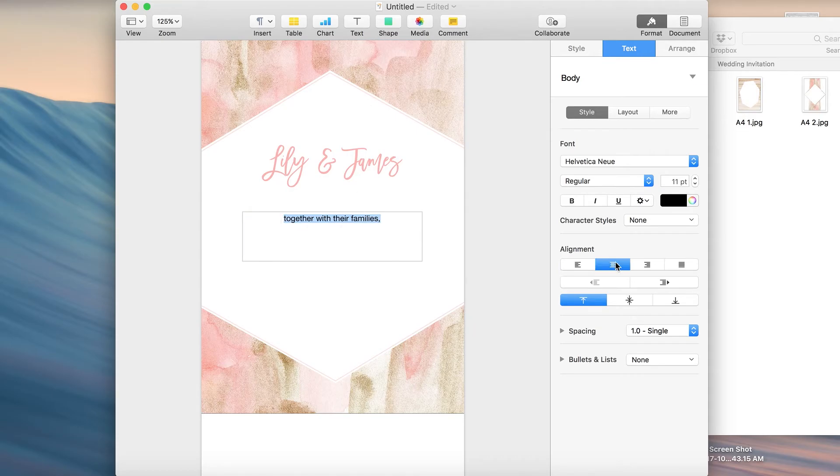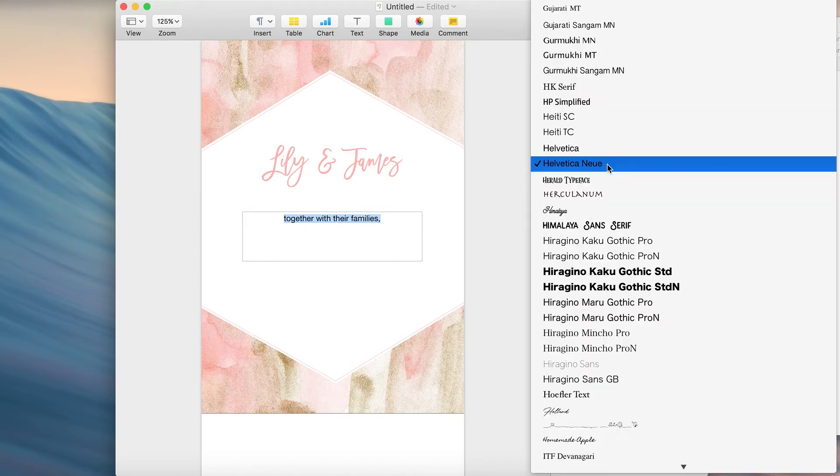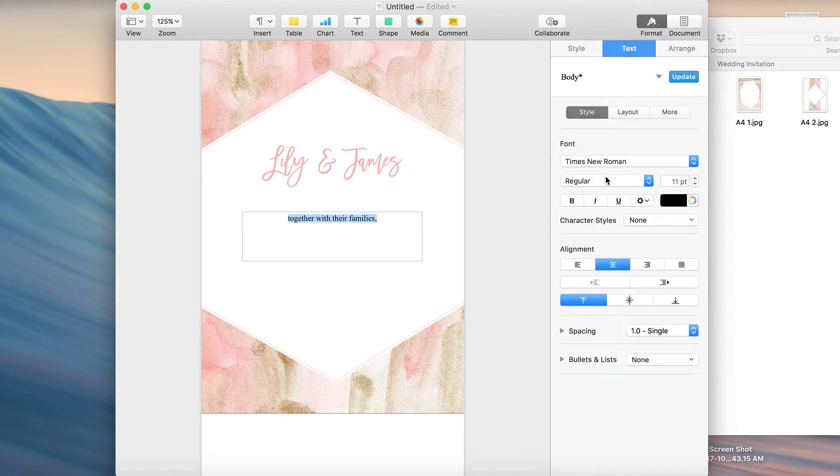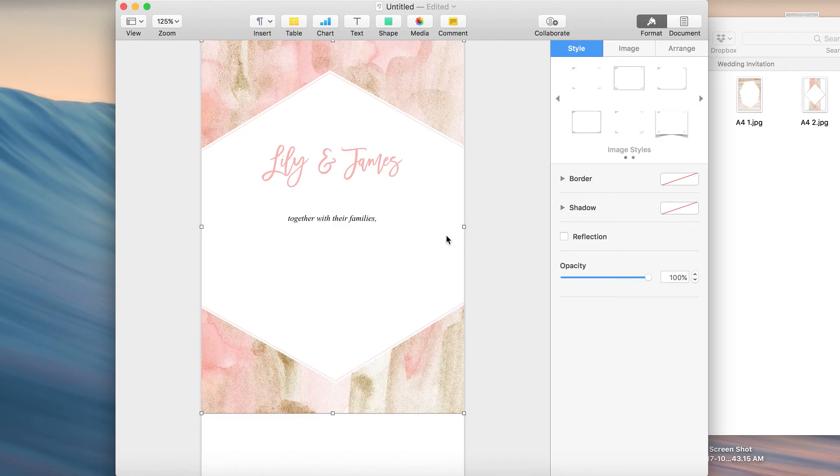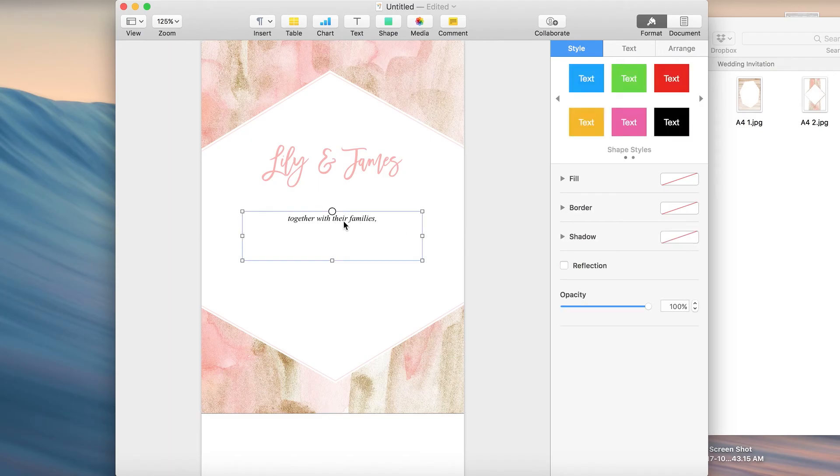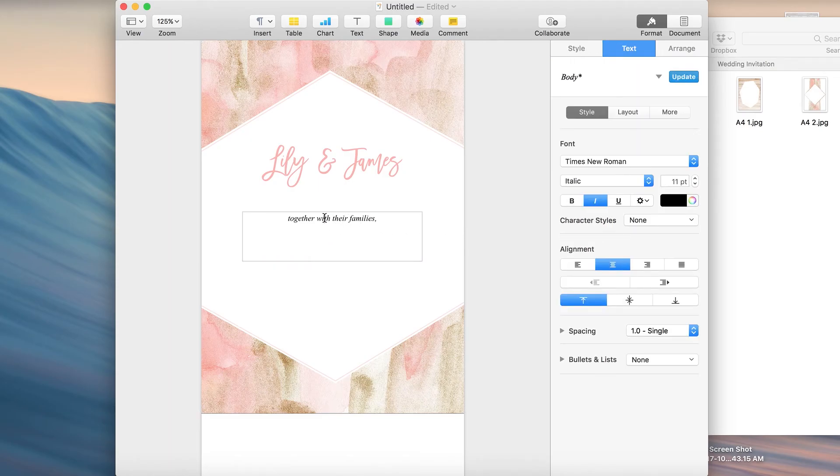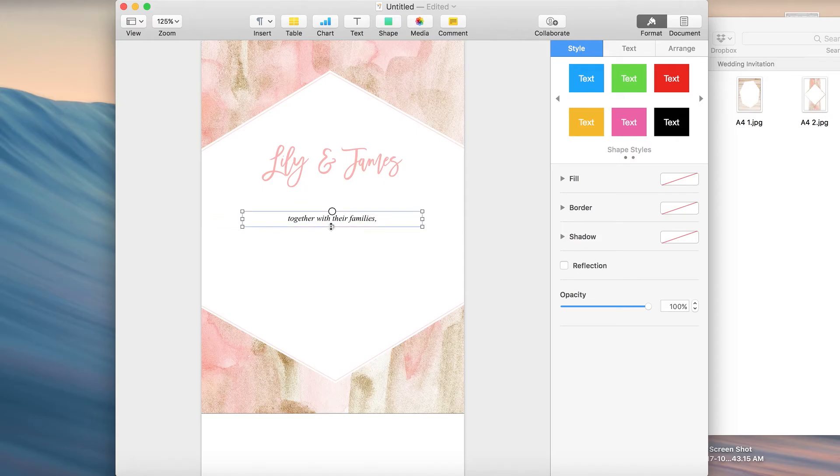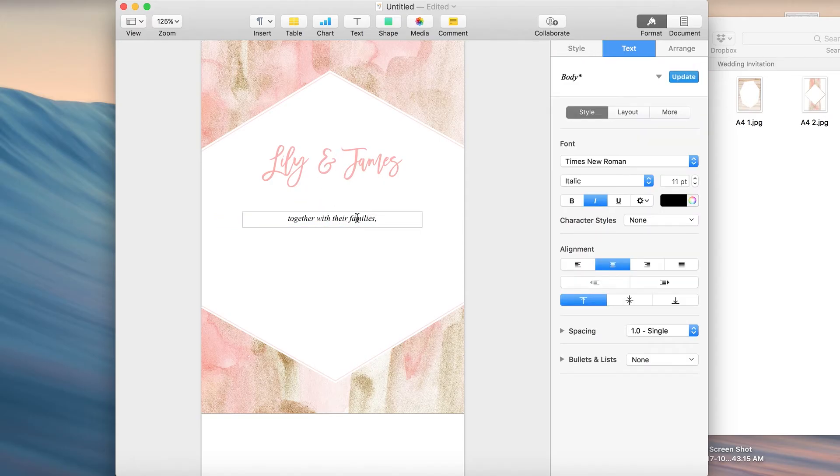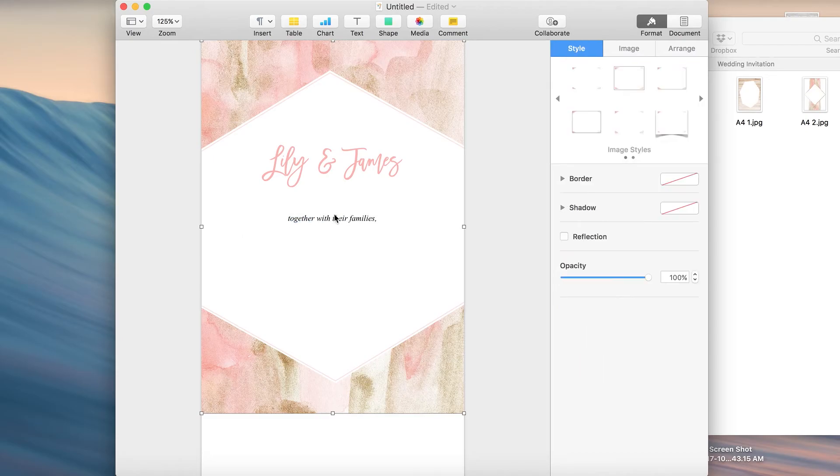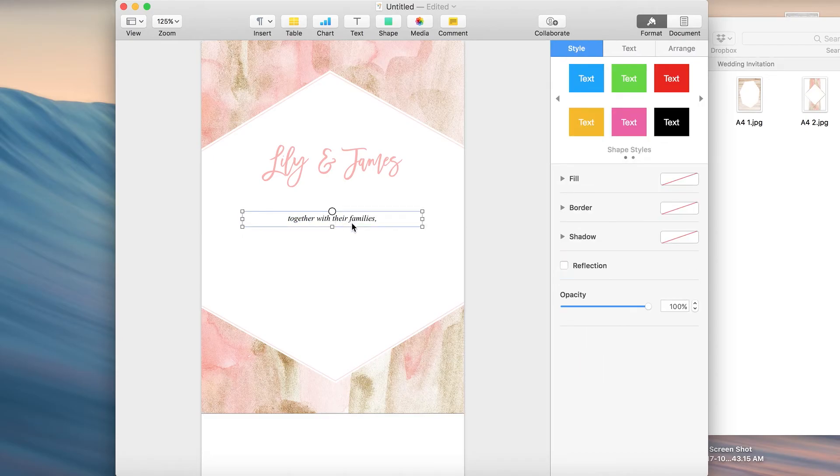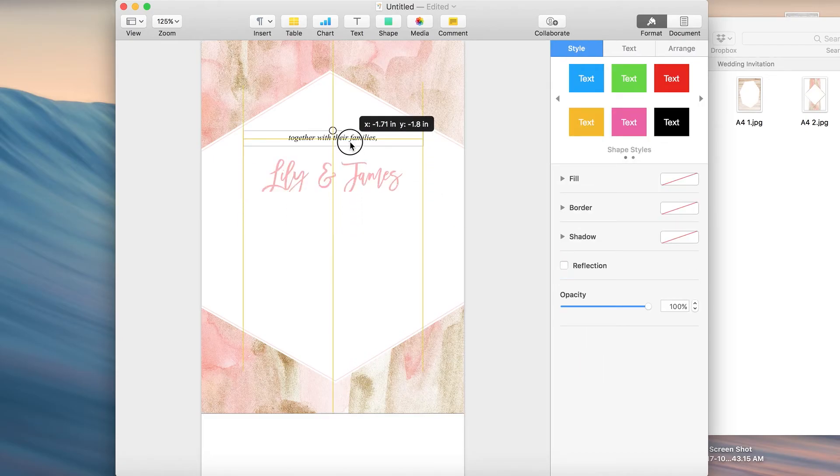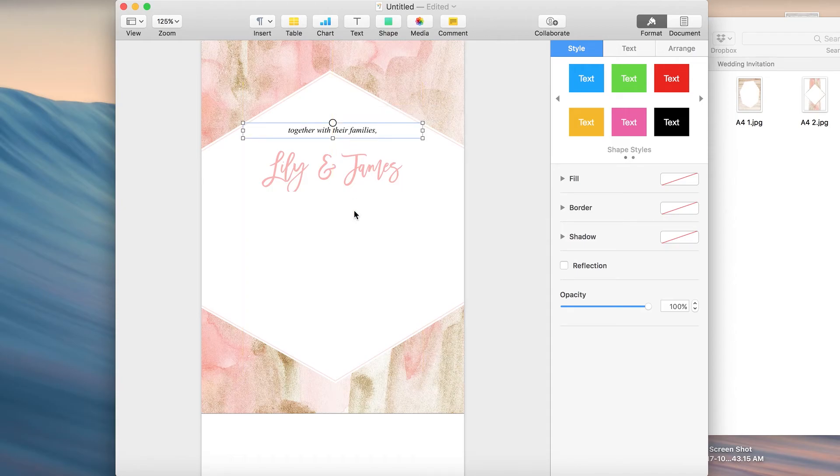Again center align and I'm going to use Times New Roman for this. I want a nice serif font, italicize it. So I'm going to place this right on top over here.